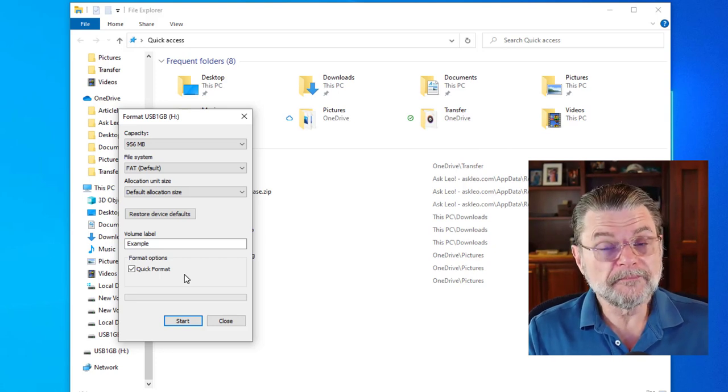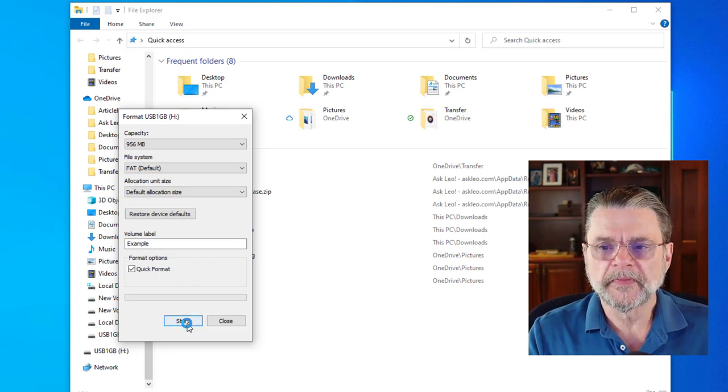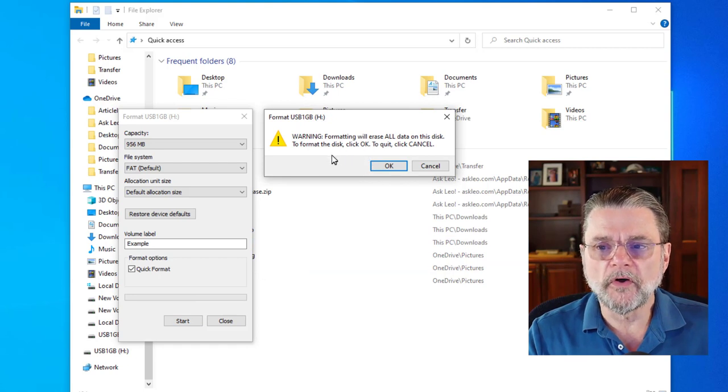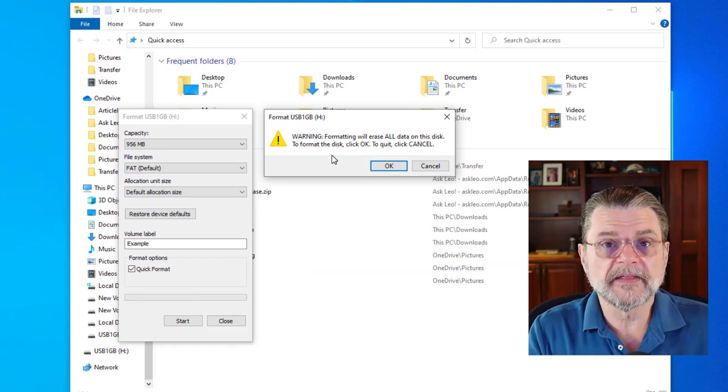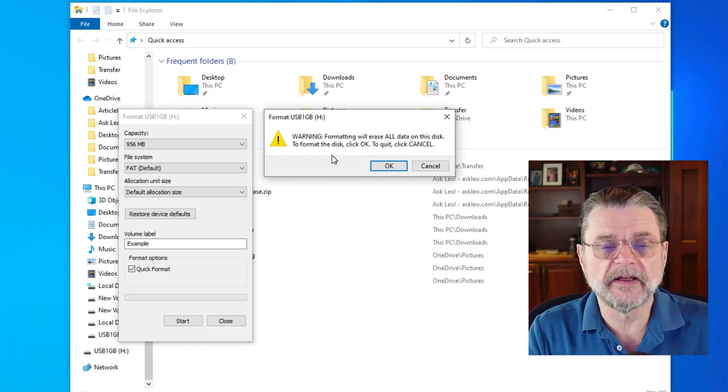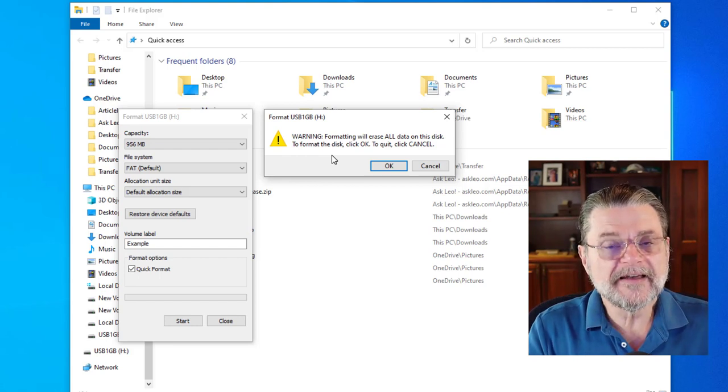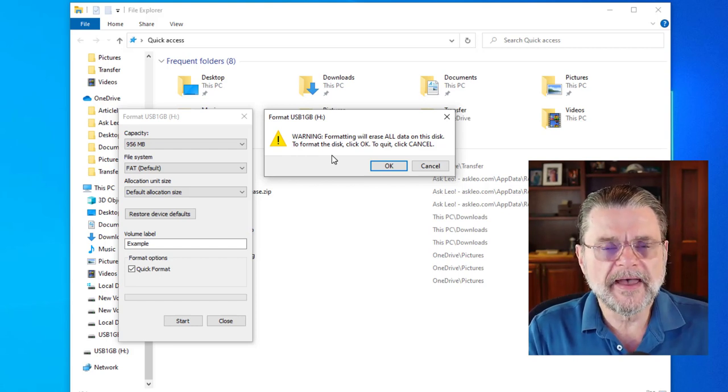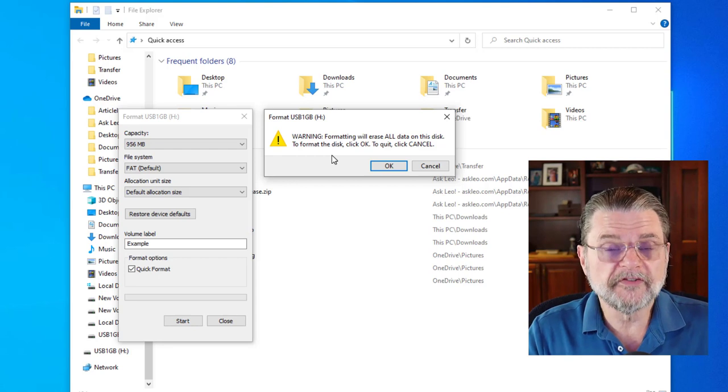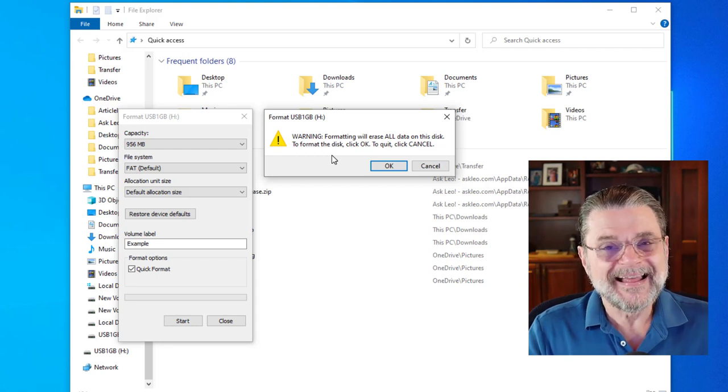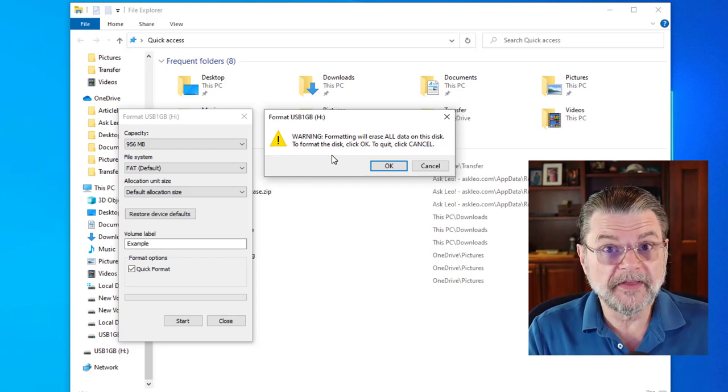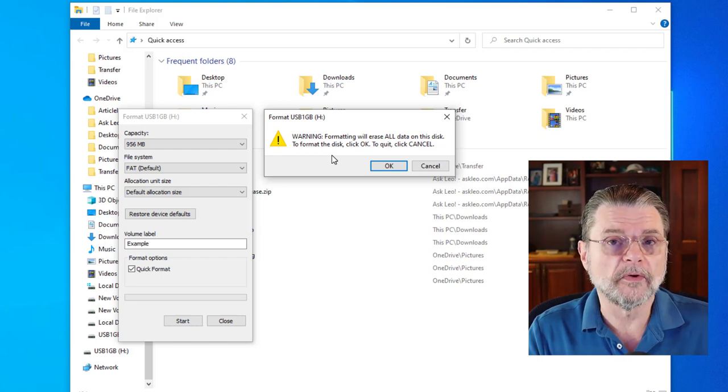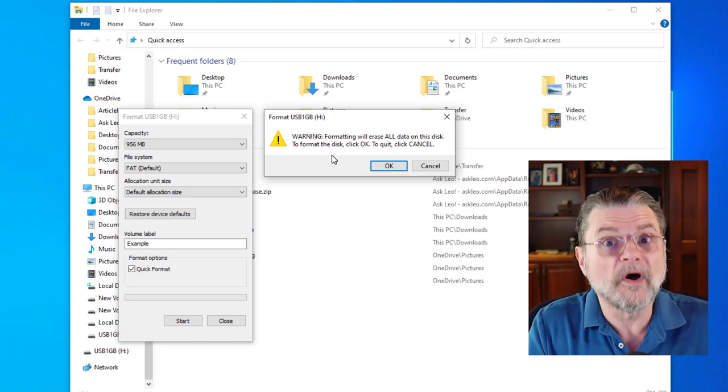But when we do, we're going to get a warning first. We're about to erase all the data on this disk, and that's something that I think you really, really need to understand about formatting by definition. Formatting means to erase everything that's on the drive.